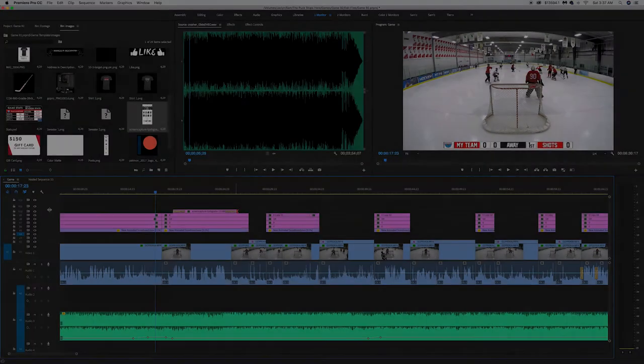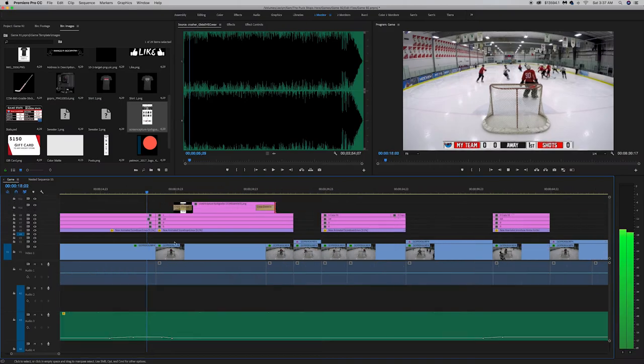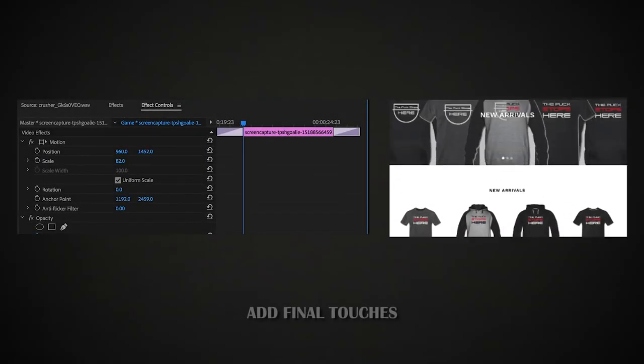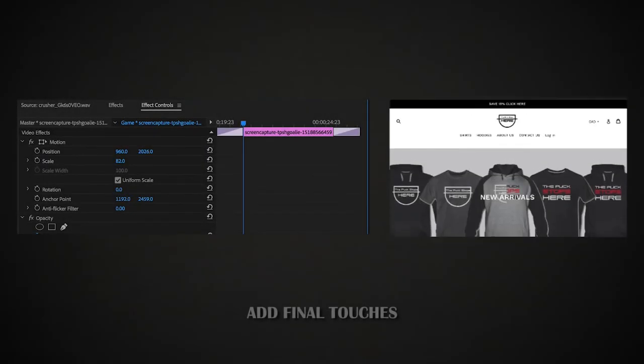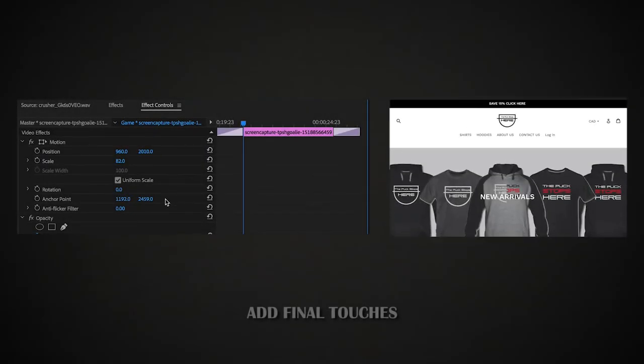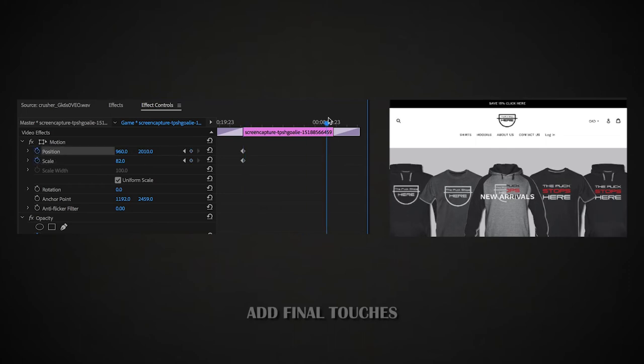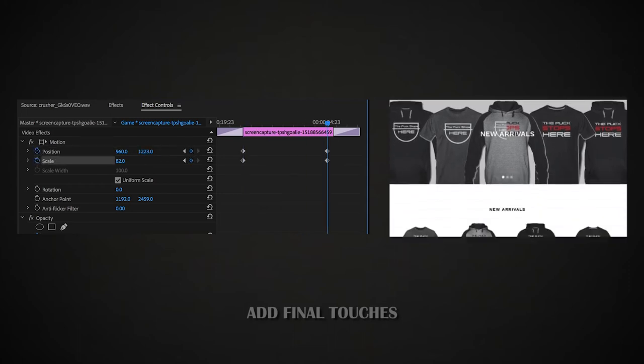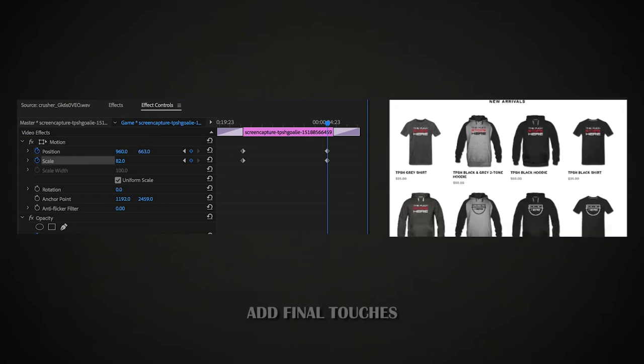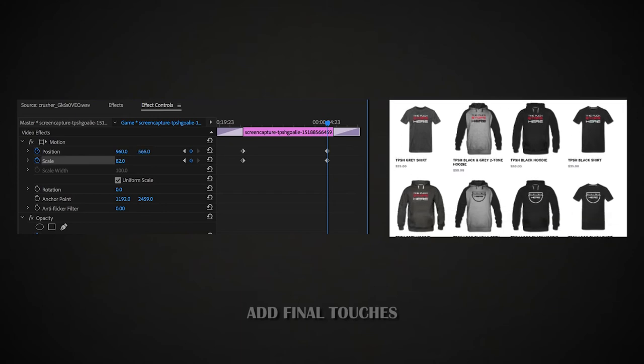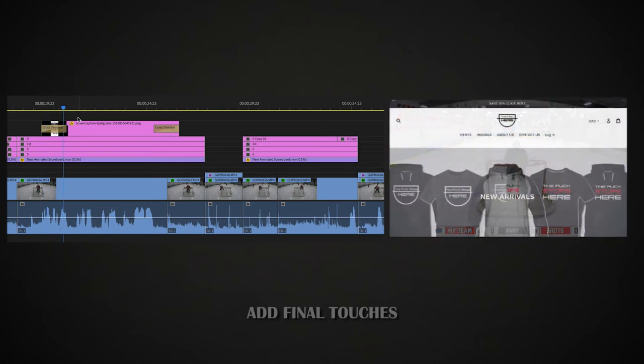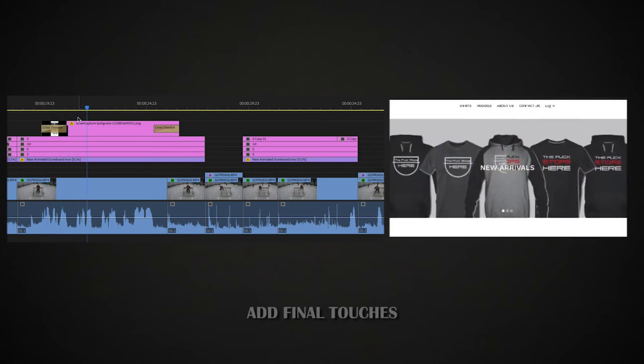So once you're done that, guys, you can go and add the final touches. For example, if you have an online store that you want to promote, you can go and take a screenshot of the website and you can use keyframes to move it. So here you see me scrolling down so that you can see the entire website. Those keyframes are going to allow you to add motion to your photos.